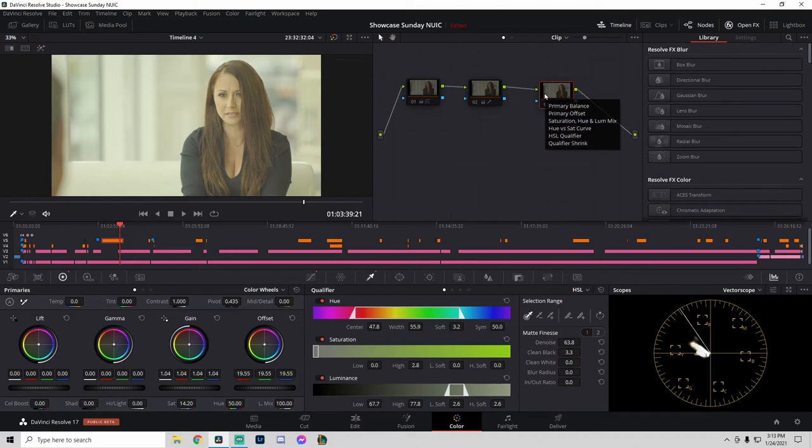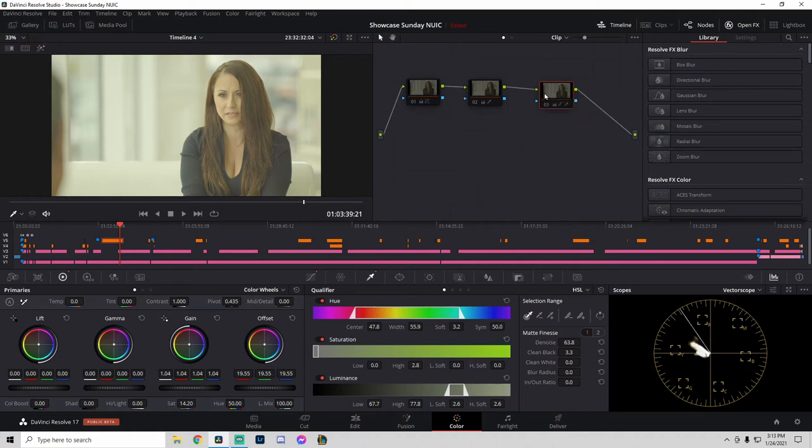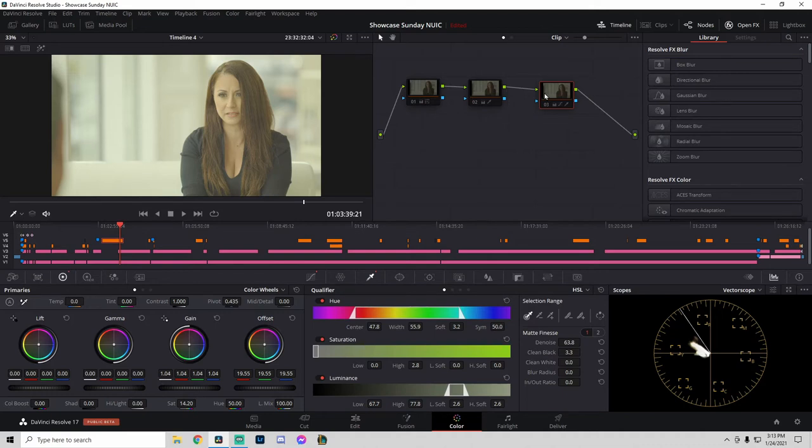So this is the original image out of the Sony a6400 S-Log2 picture profile, using a Rokinon 85mm 1.4 lens. We can see that the picture is flat, a little bit more on the green or warmer side of things, and the colors are just way off.